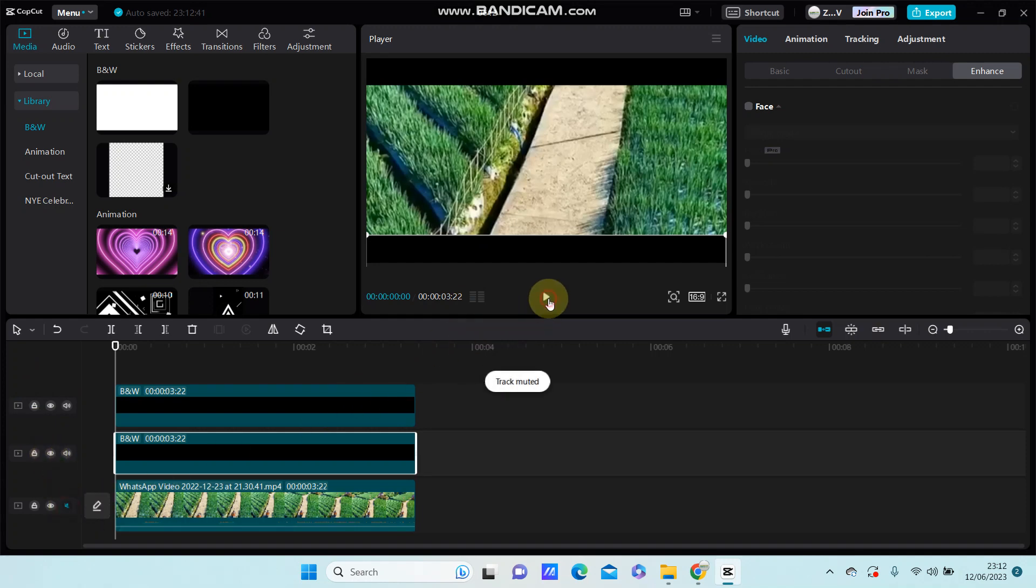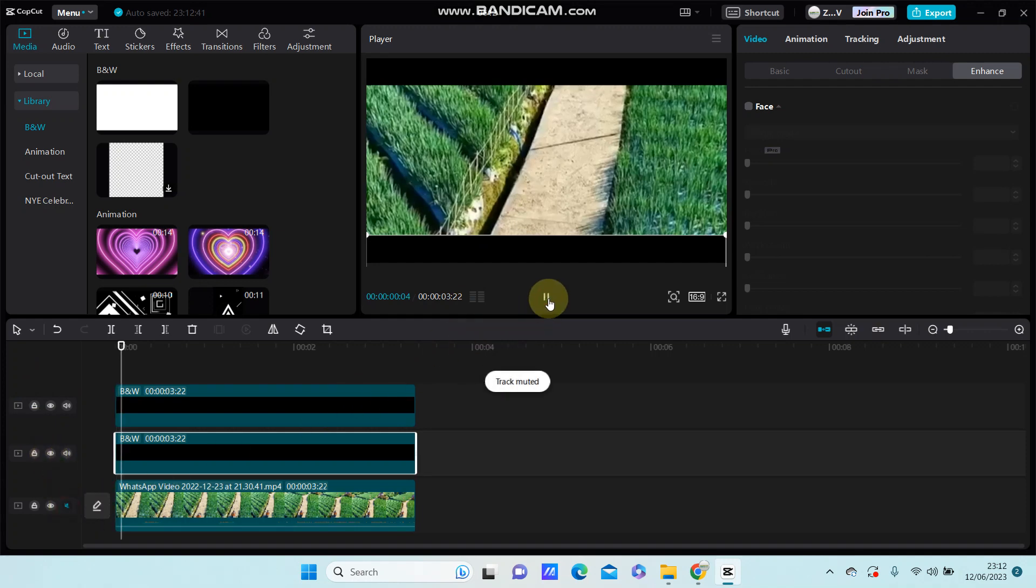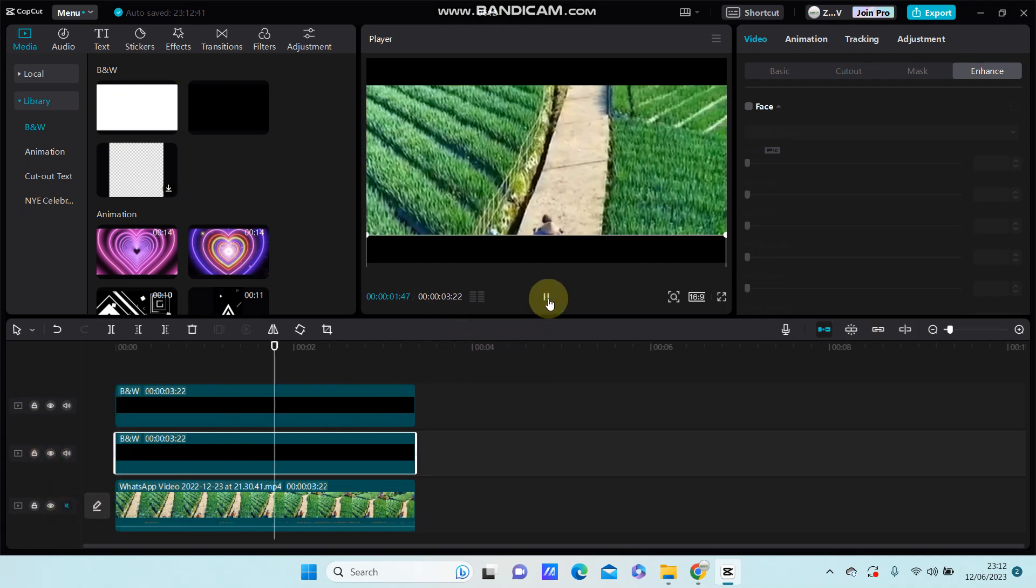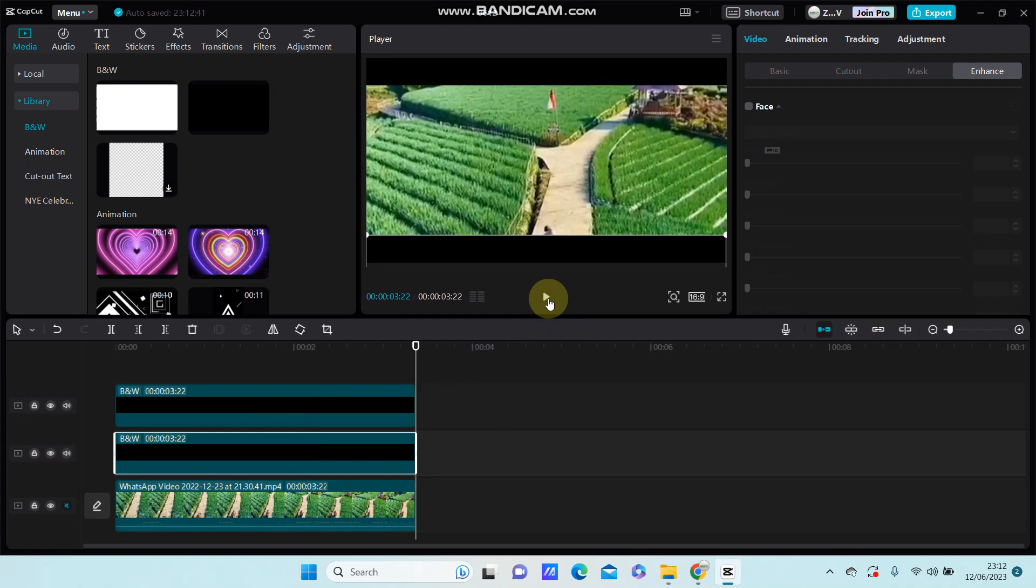So this is the cinematic bar effect. I hope this tutorial was helpful for you guys. Don't forget to like, comment, share and also subscribe. If you have any questions please leave them in the comment section below. Thank you so much.